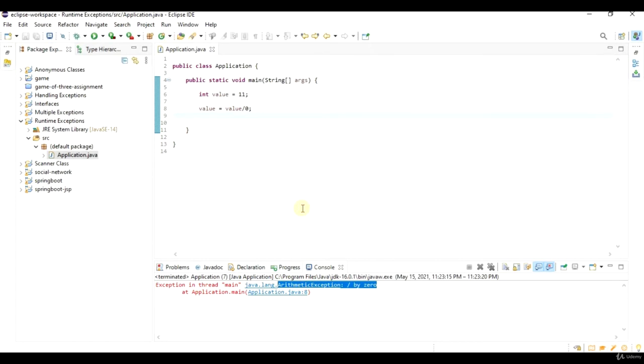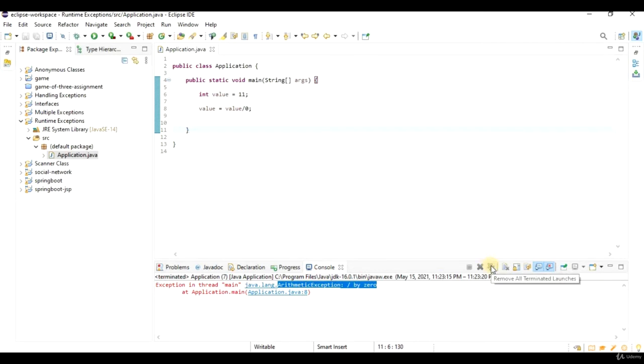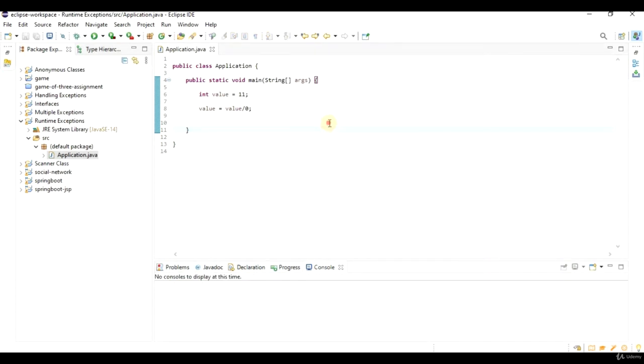And runtime exception, like all exceptions, is a child class of JavaLang exception. So, runtime exceptions and any of its child classes don't force you to handle them, which is why we don't have to put a try-catch in here.